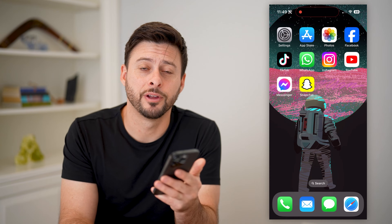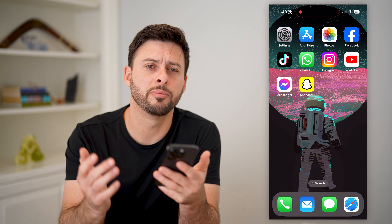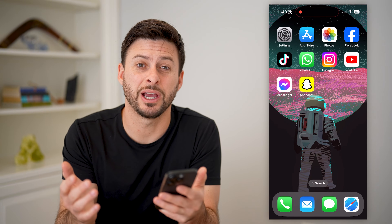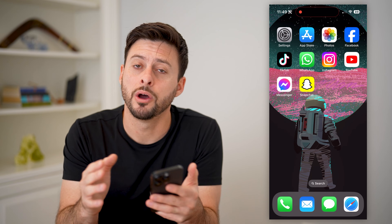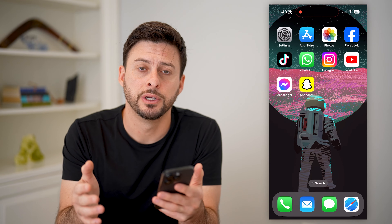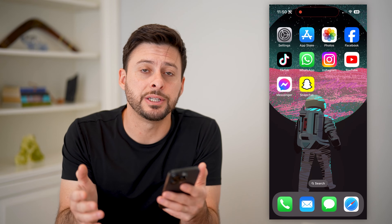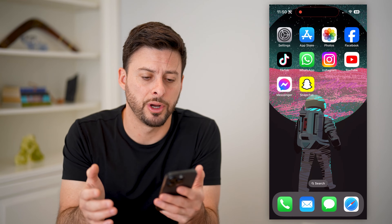Hey guys, Trevor here. In this video, I'm going to show you how to check if you have a dead pixel on your iPhone. It's pretty quick and easy, so let's jump right in.